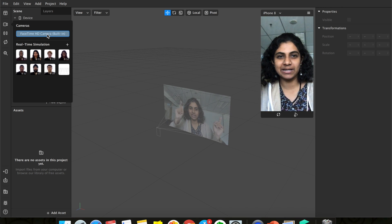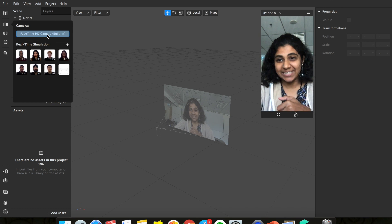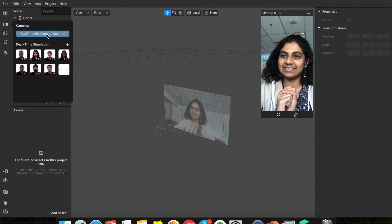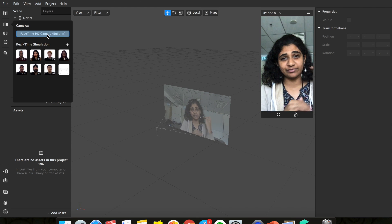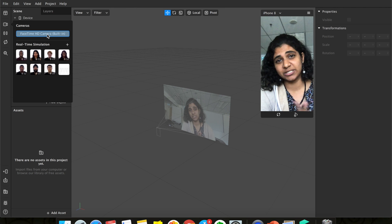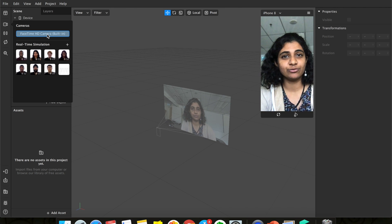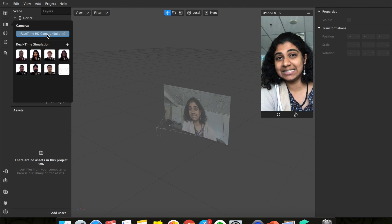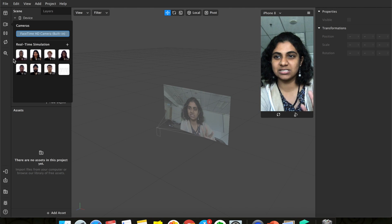Hey guys, welcome back to AR with Renu! Today, since Christmas is coming, let's create a Christmas themed lens. I just downloaded a few pictures from Google, so it's super simple. We're going to use the template that's already in Spark AR.